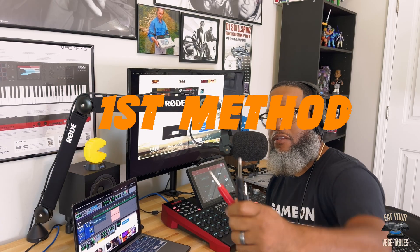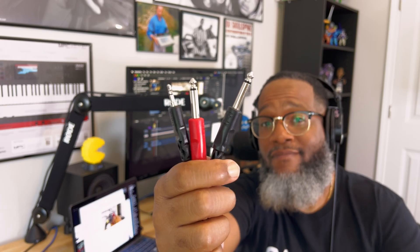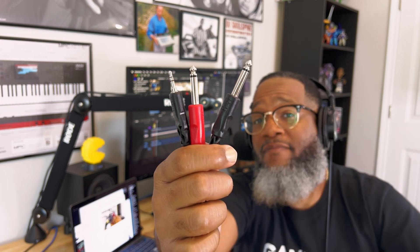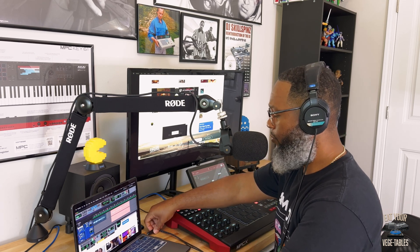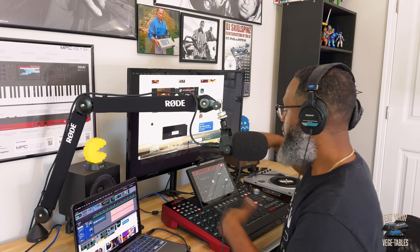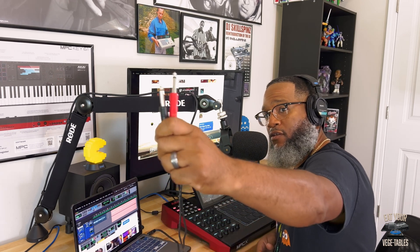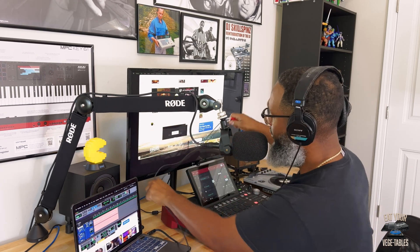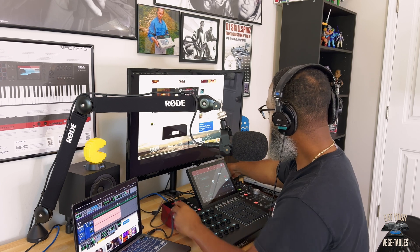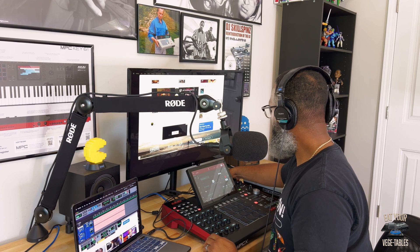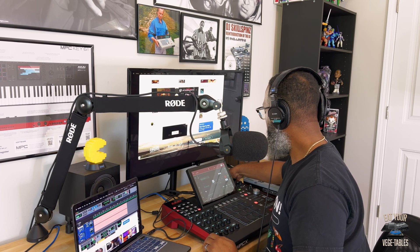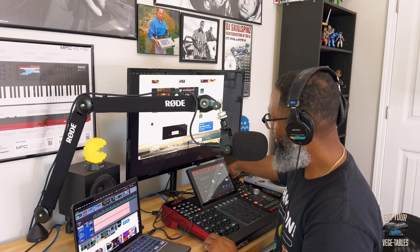First thing you're going to need is this 1/8" to 1/4" cable. What you want to do is plug the 1/8" end into your MacBook — I'm using a MacBook; if you're using a PC, plug into the headphone port jack. Then take the 1/4" end and plug that into the back of your MPC into input 1 and 2.